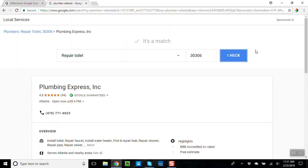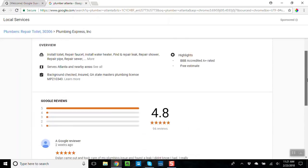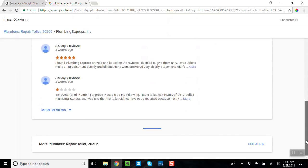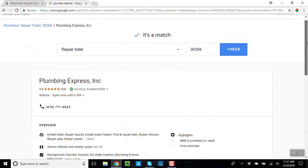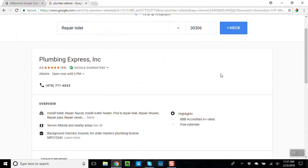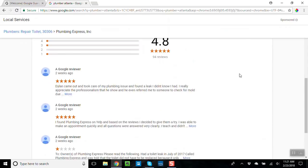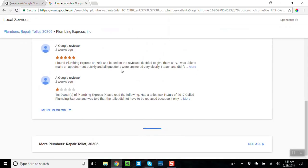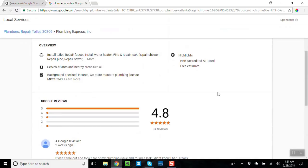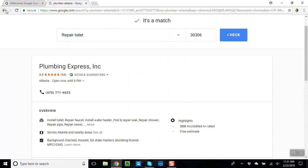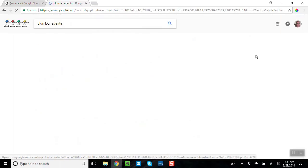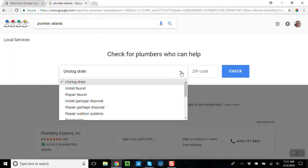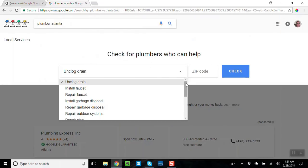And so now look, so I've got a plumber and I can read reviews about them and I can take a look at them, right? So if I want to find more plumbers, I can click here and that takes me to essentially that same page and I can look at stuff like this.